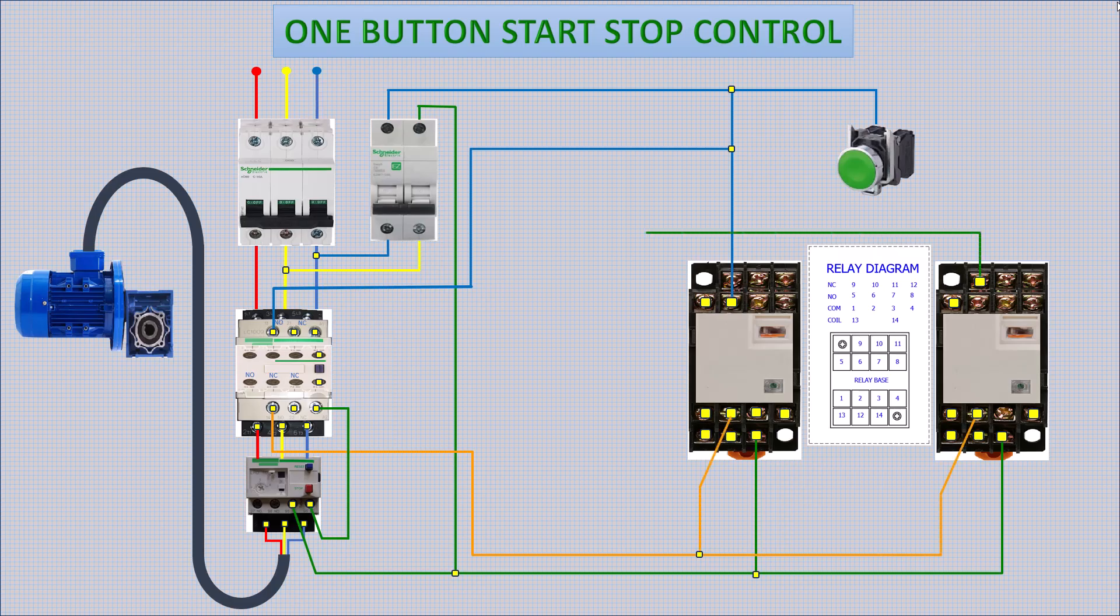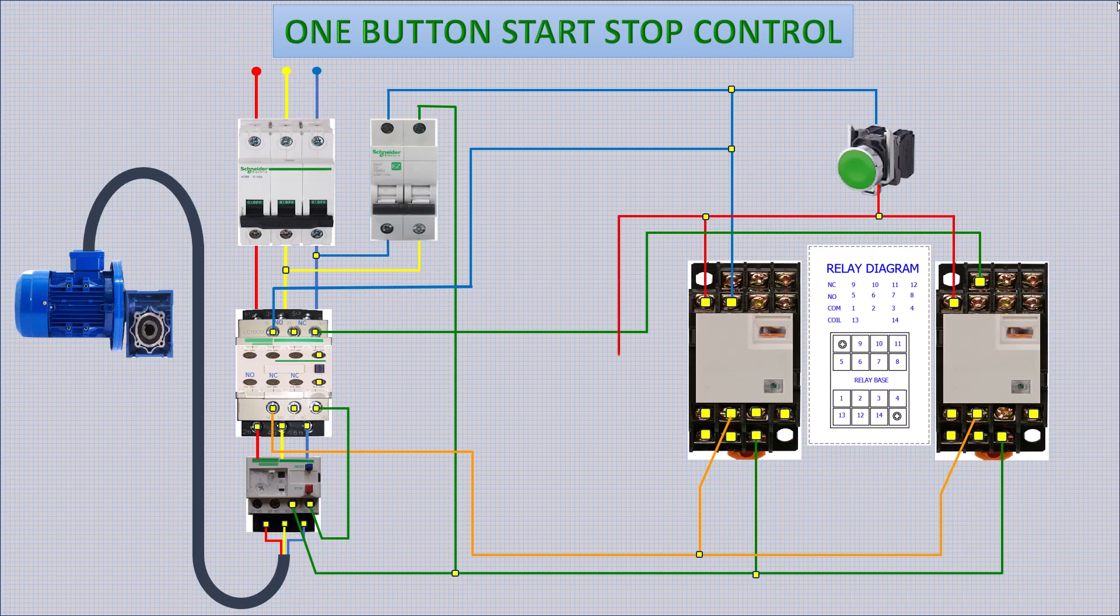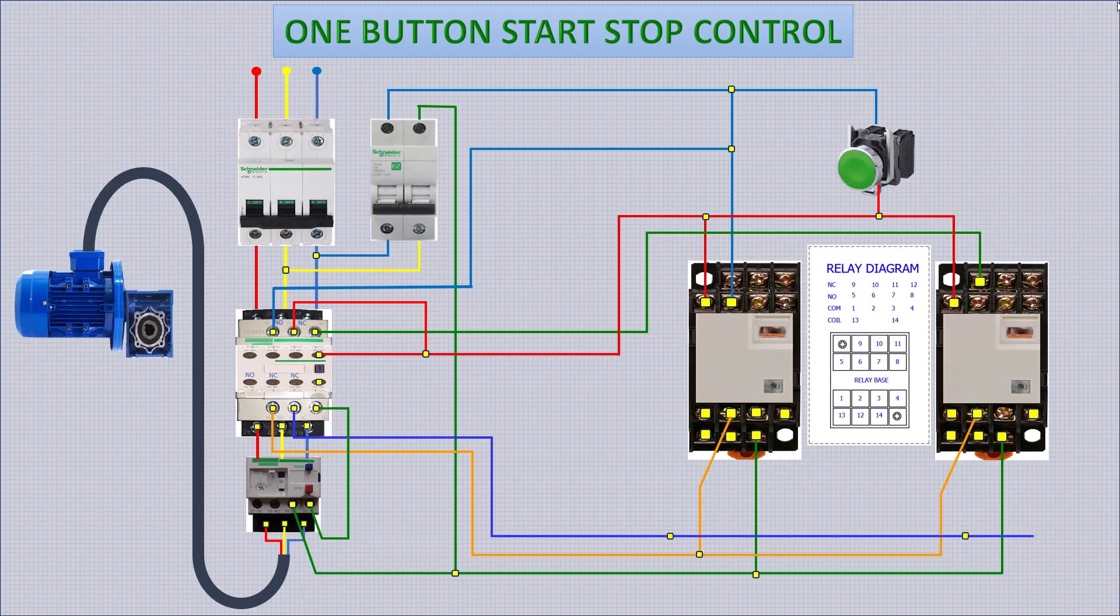The NL push button is made to handle the two relays. One relay for starting the motor contactor, and the other for stopping.